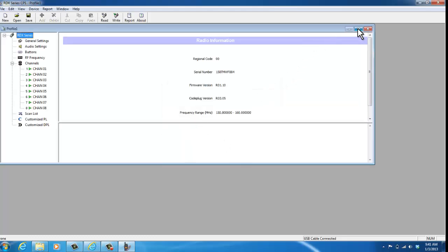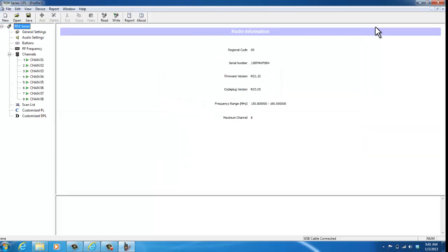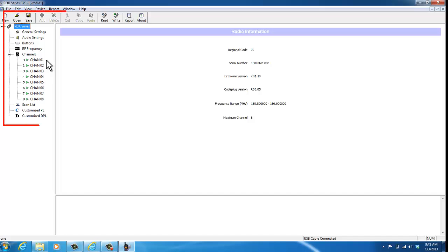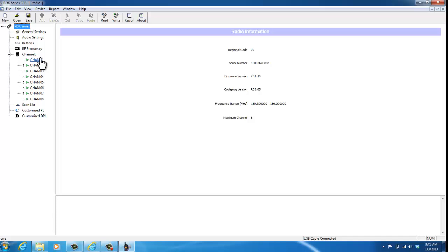I always like to maximize the screen so I can see everything that's going on. You see over on the left-hand corner it has all of your channels. The RDV2080D is an eight-channel radio with a display, so you see all the channels listed down here.